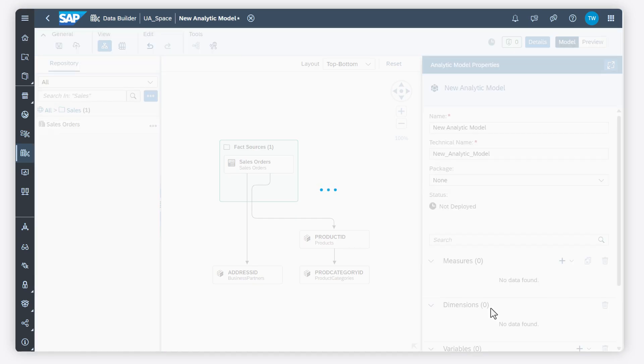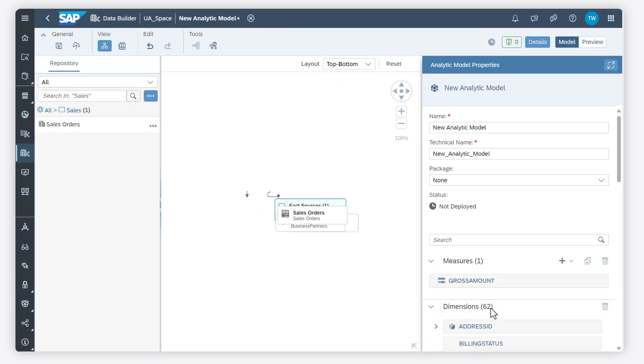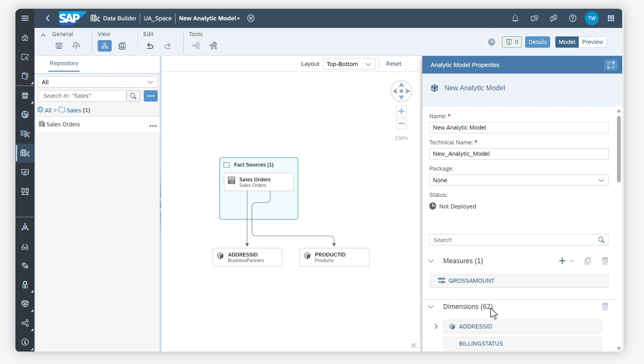That's it for our overview on modeling data in the Data Builder. Check out help.sap.com for more information. Thanks for watching.